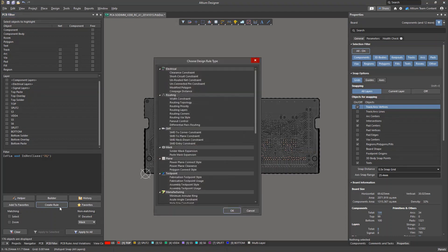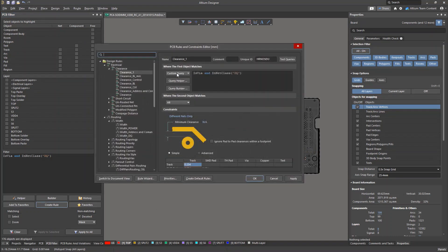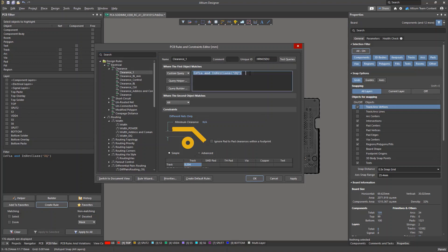First, we need to select the type of rule. In our case, this will be a clearance rule. As you can see, the query is automatically used as the scope of the new rule.